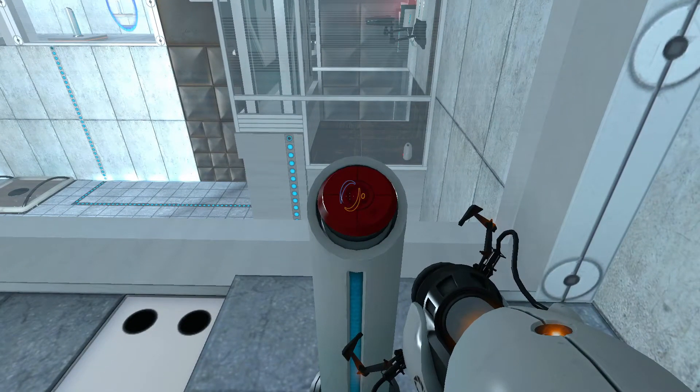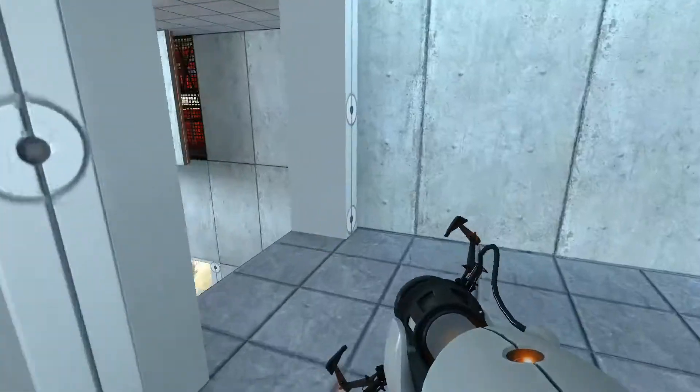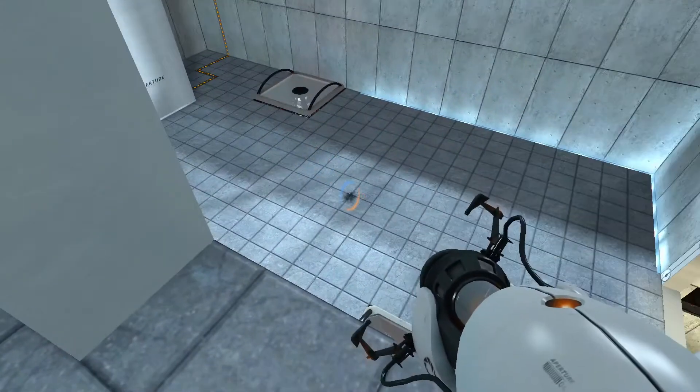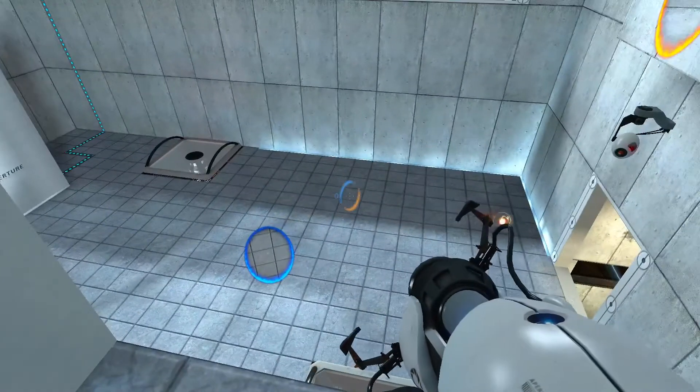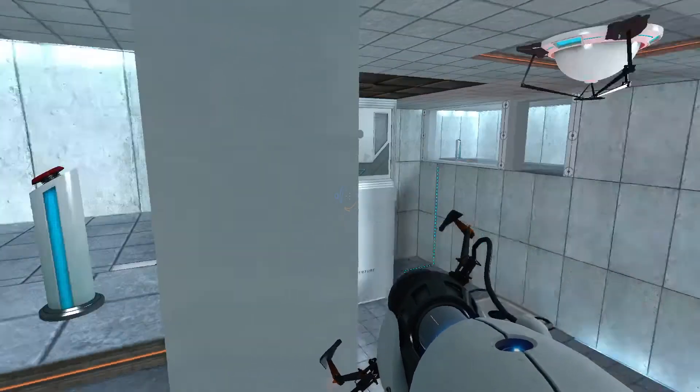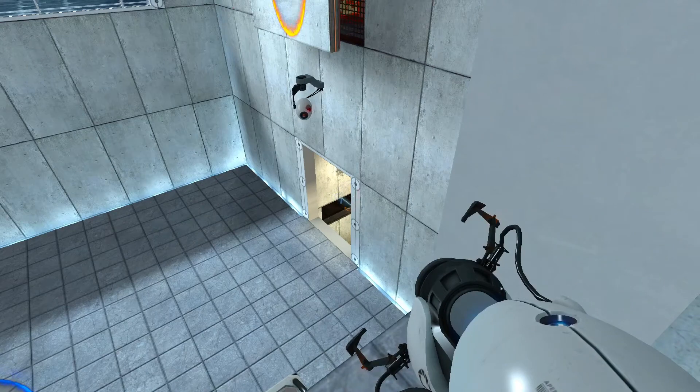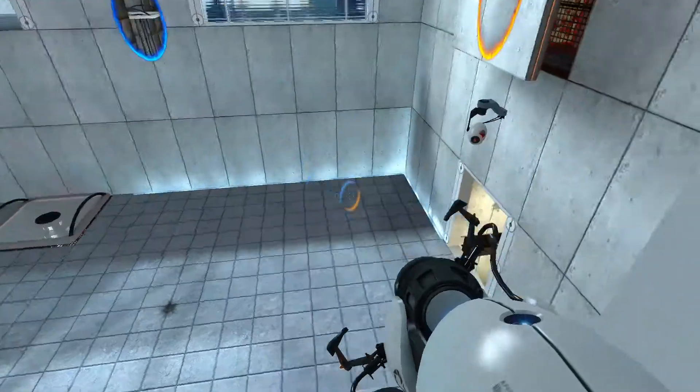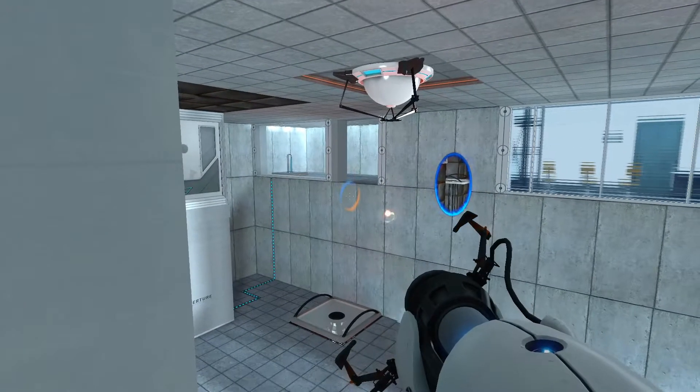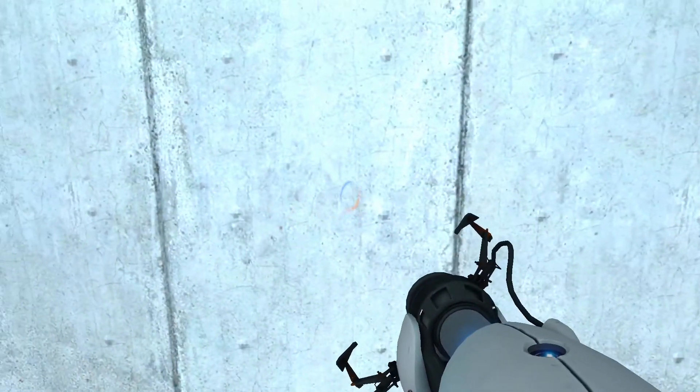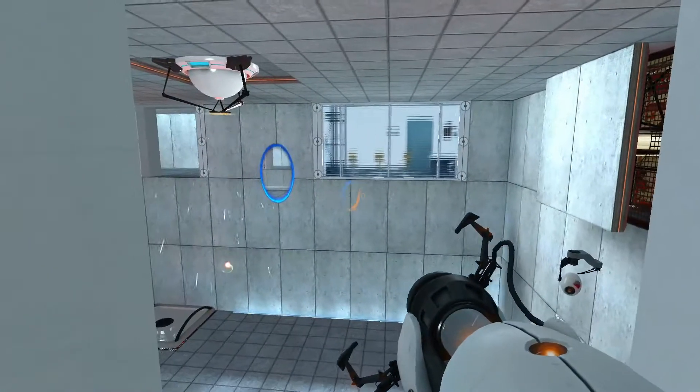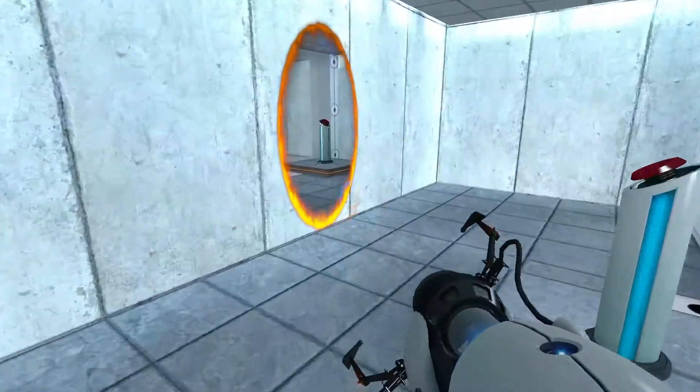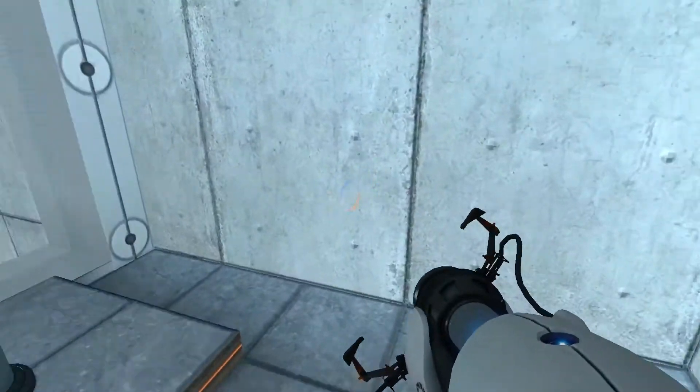So switch, switch, portal, portal. Oh, oh, it's getting very close. It's the ball is like trapped in that hallway there. Okay. Okay, okay.